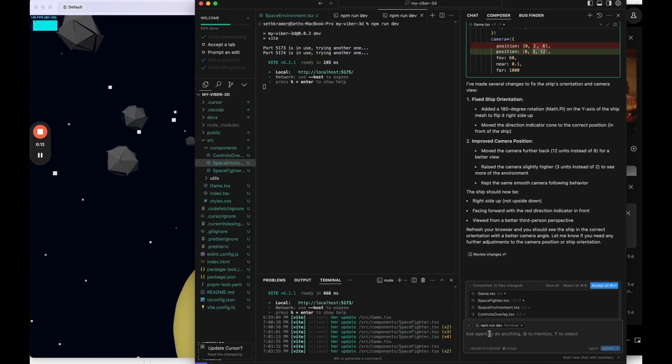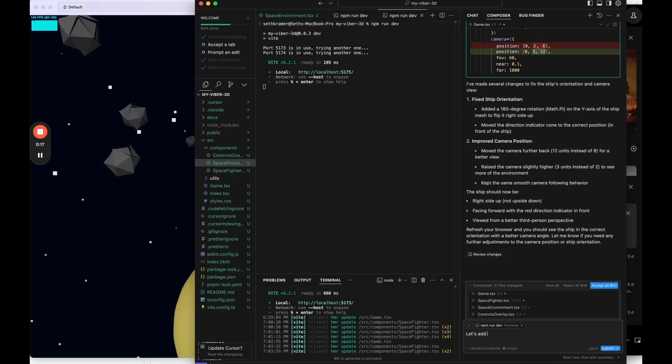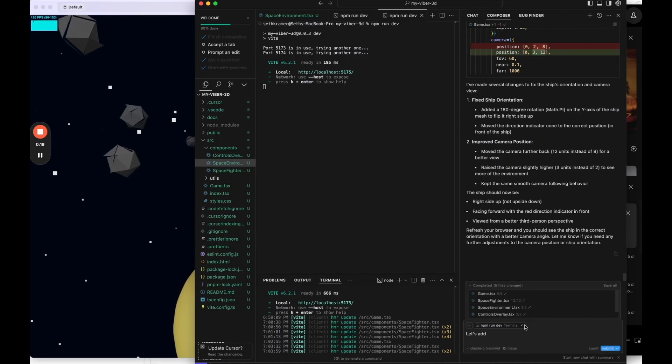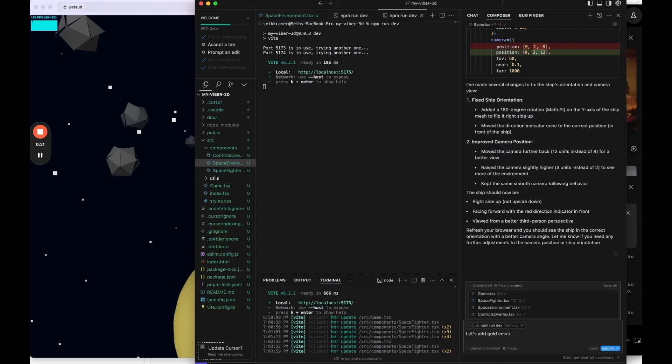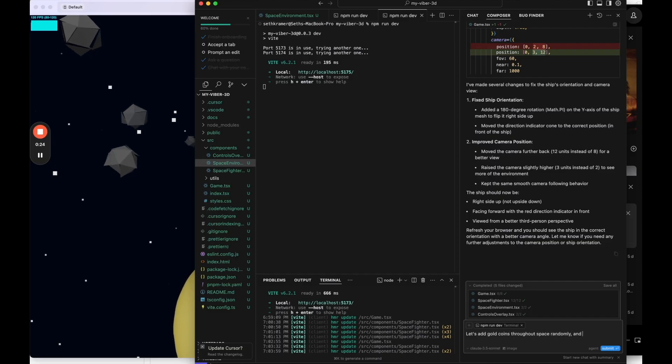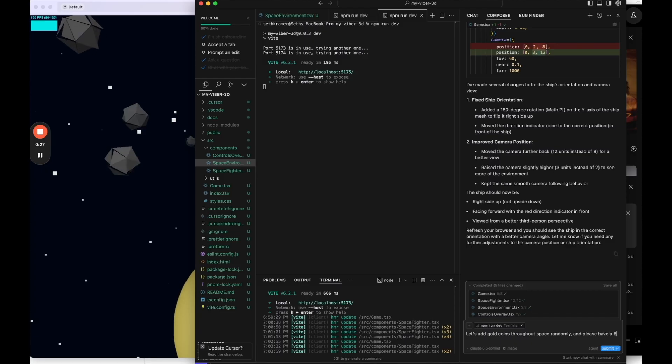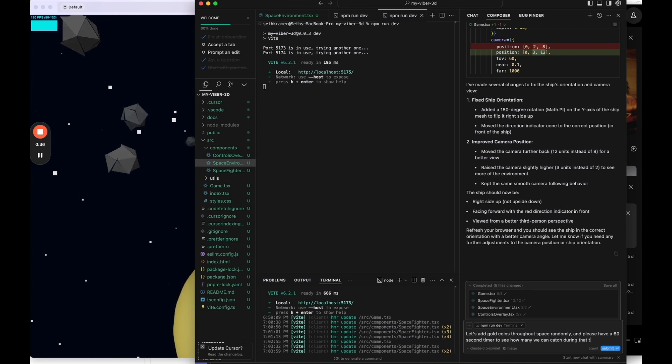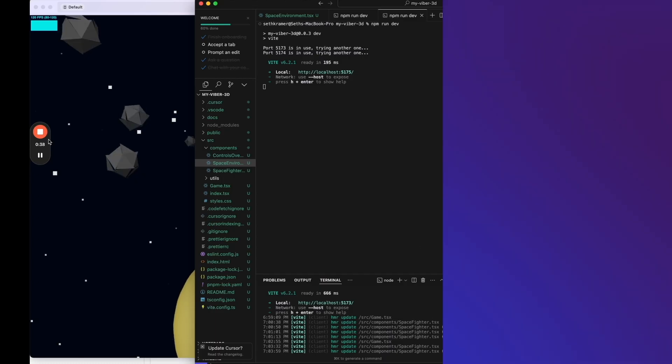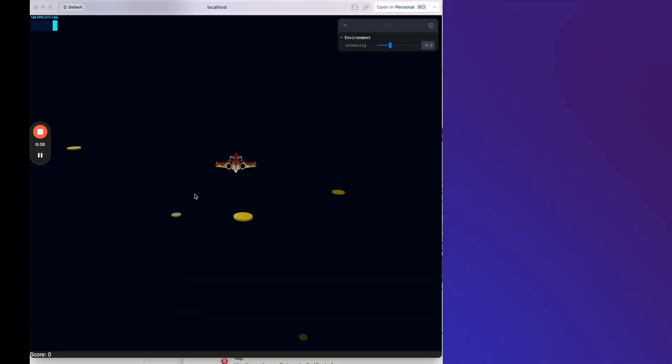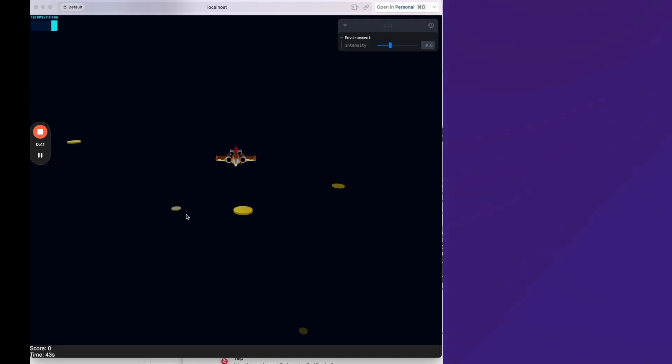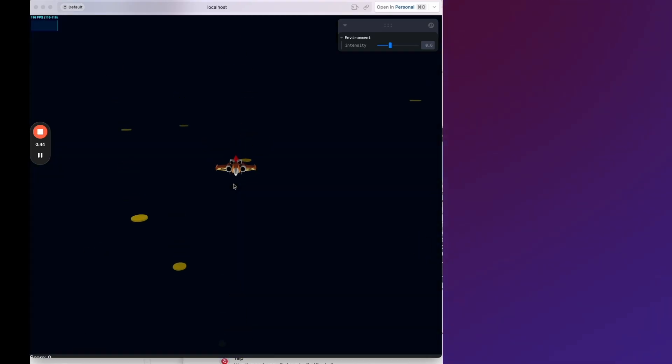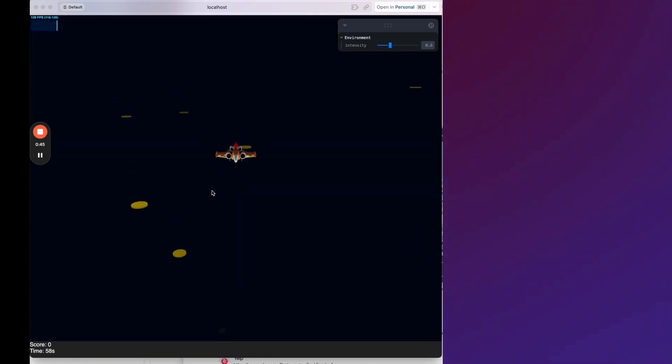So let's say, let's add gold coins throughout space randomly. And please have a 60 second timer to see how many we can catch during that time. Okay. So it looks like we have a timer, we have a score, we have coins now. I'm just going to refresh and here I see 58 seconds. So let's see if I can fly into one.